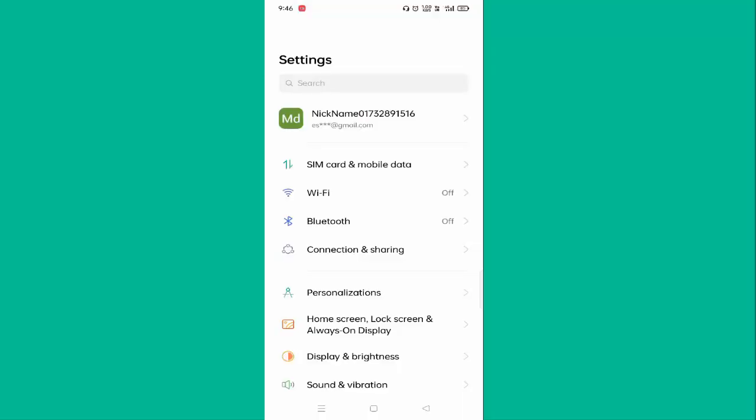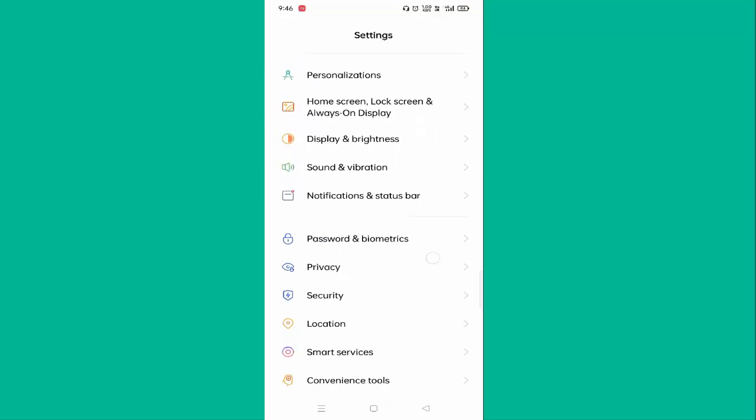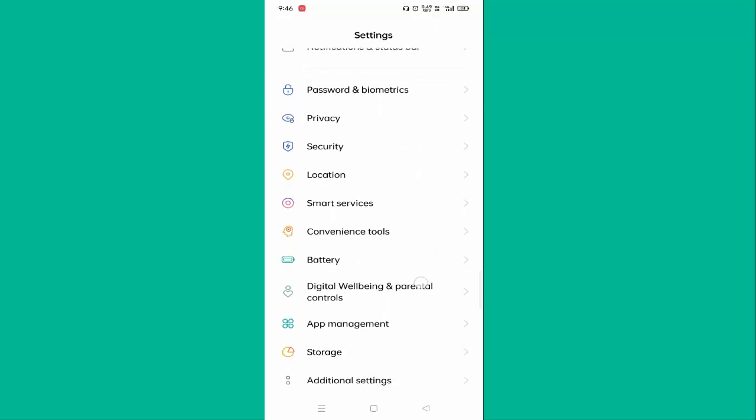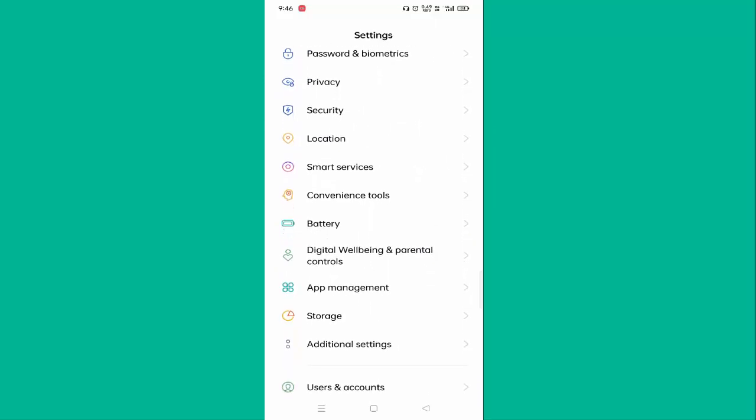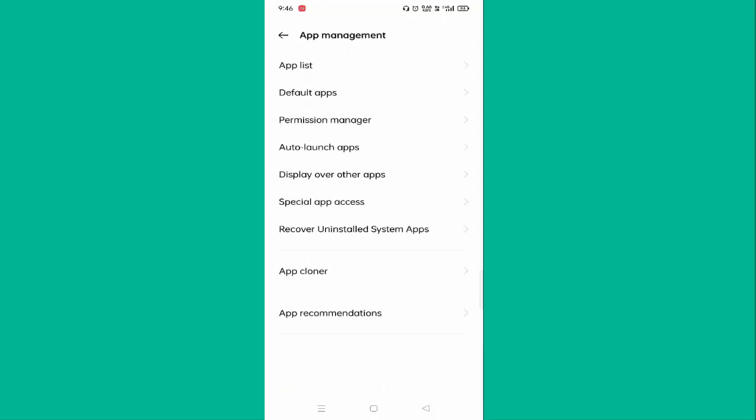need to open your Settings. In this, you need to scroll down a little bit. Here you can see App Management. Just tap on App Management.